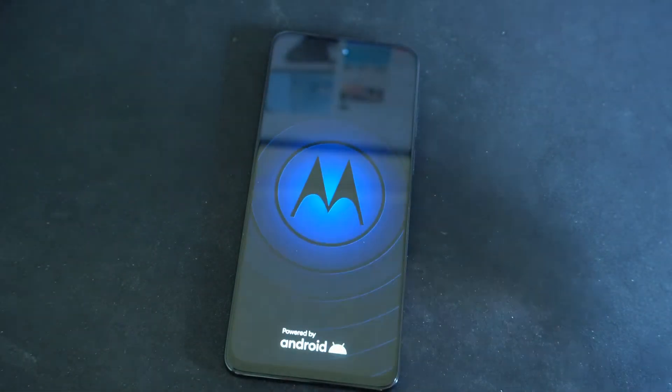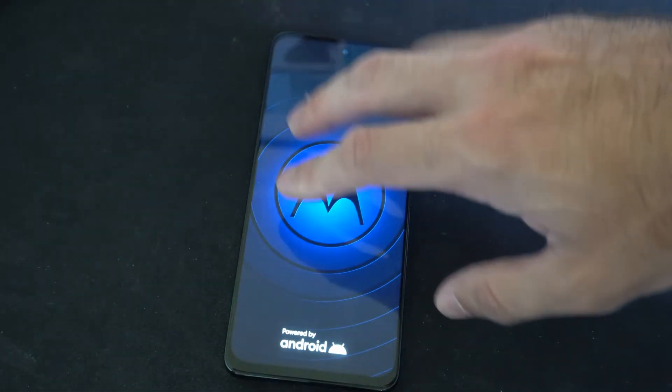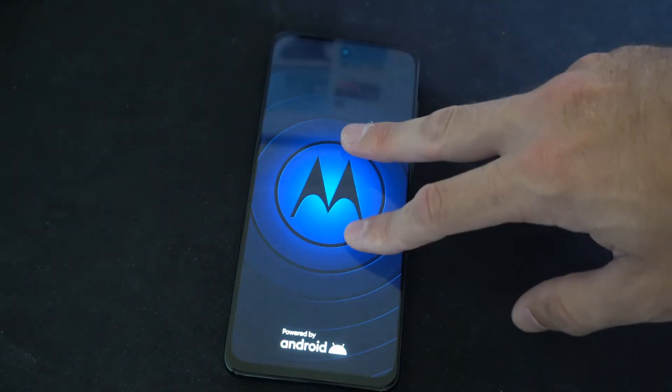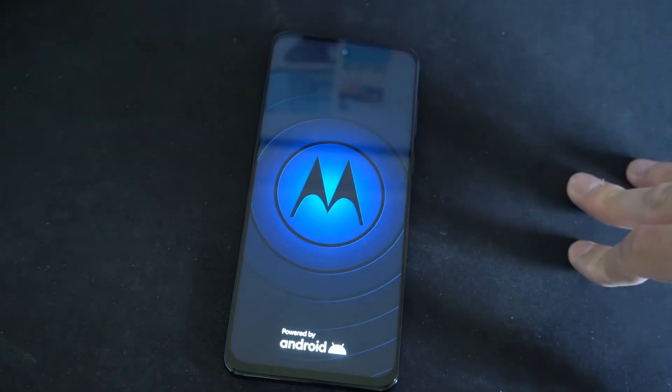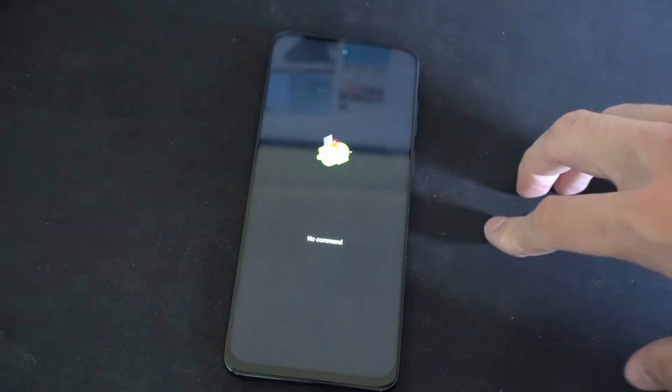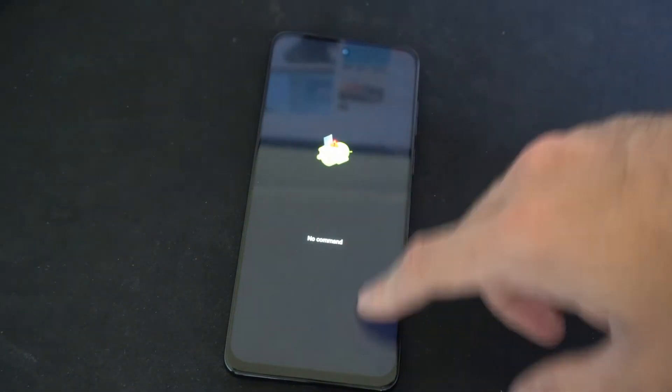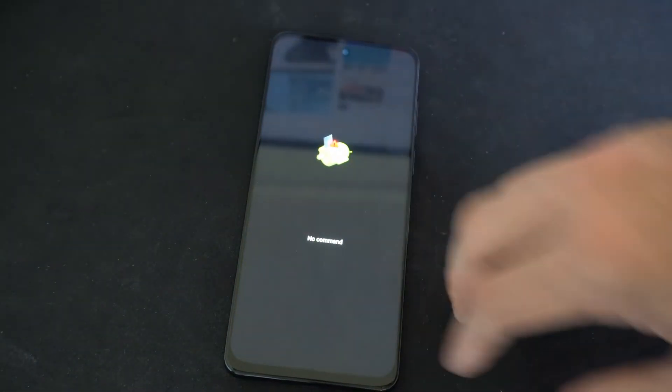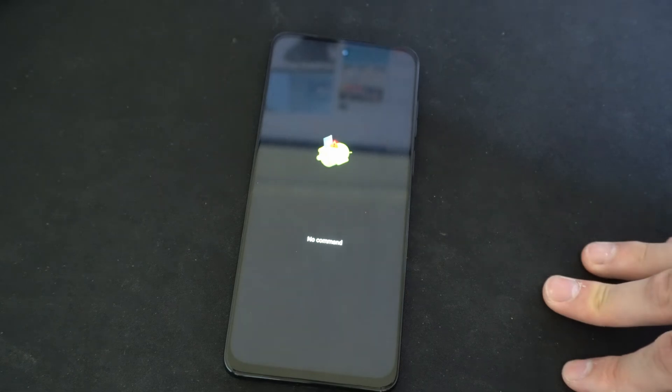Now it's going to bring me to the no command screen. And this is an Android 13 Motorola G Stylus 5G phone. So this is how you do it on this phone.